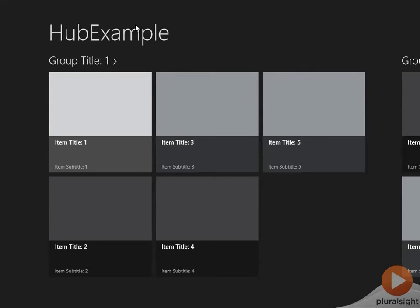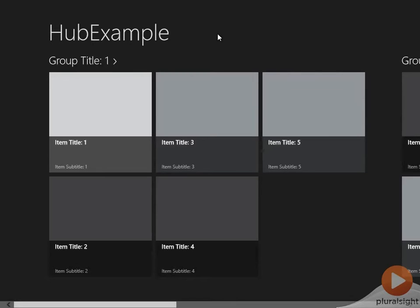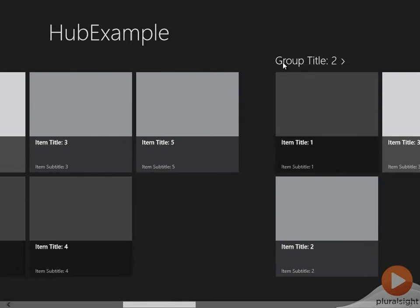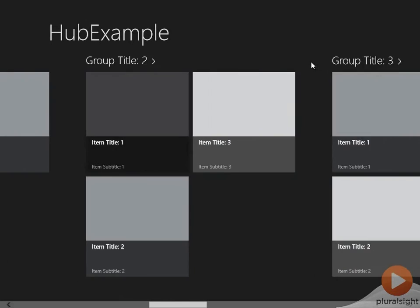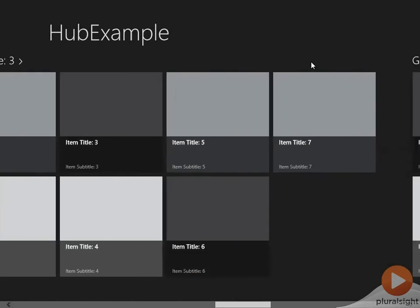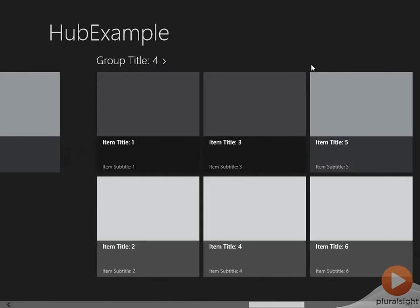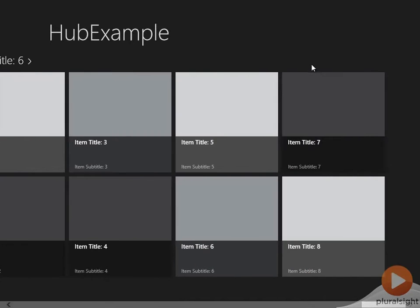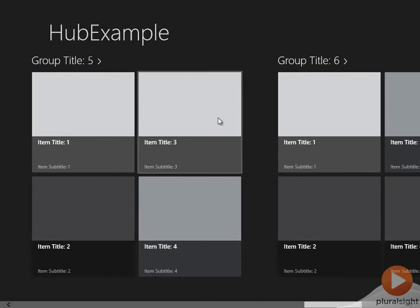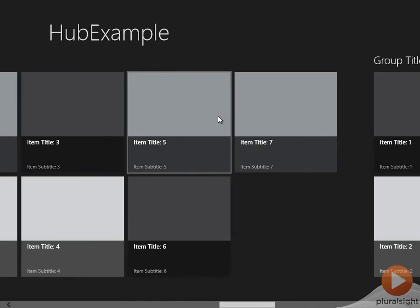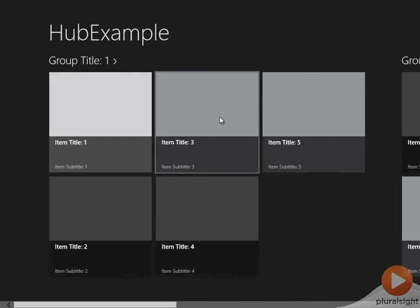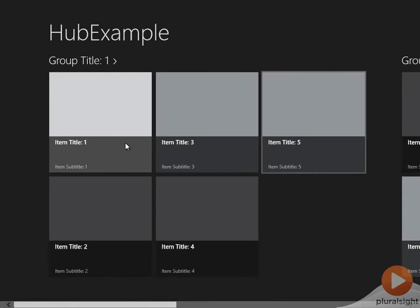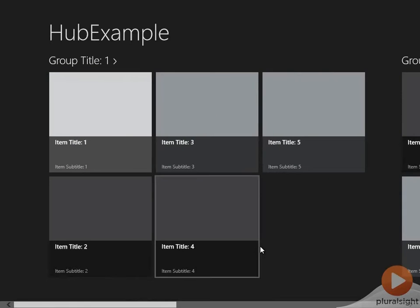The app launches and takes us to our hub page. Now, as we can see, our hub page is divided into a number of groups. We've got group one, group two, group three, et cetera. And at the minute, the template just displays different colored grayscale boxes. But a real app would have some really nice graphics here to try and draw the user in.